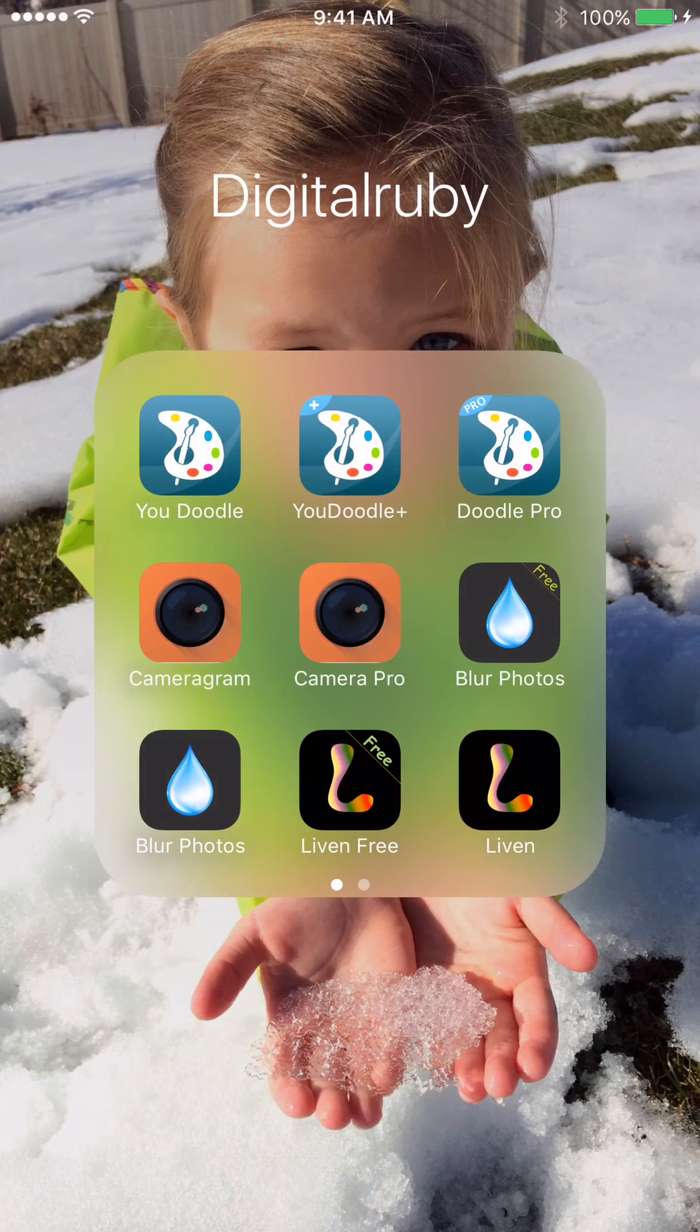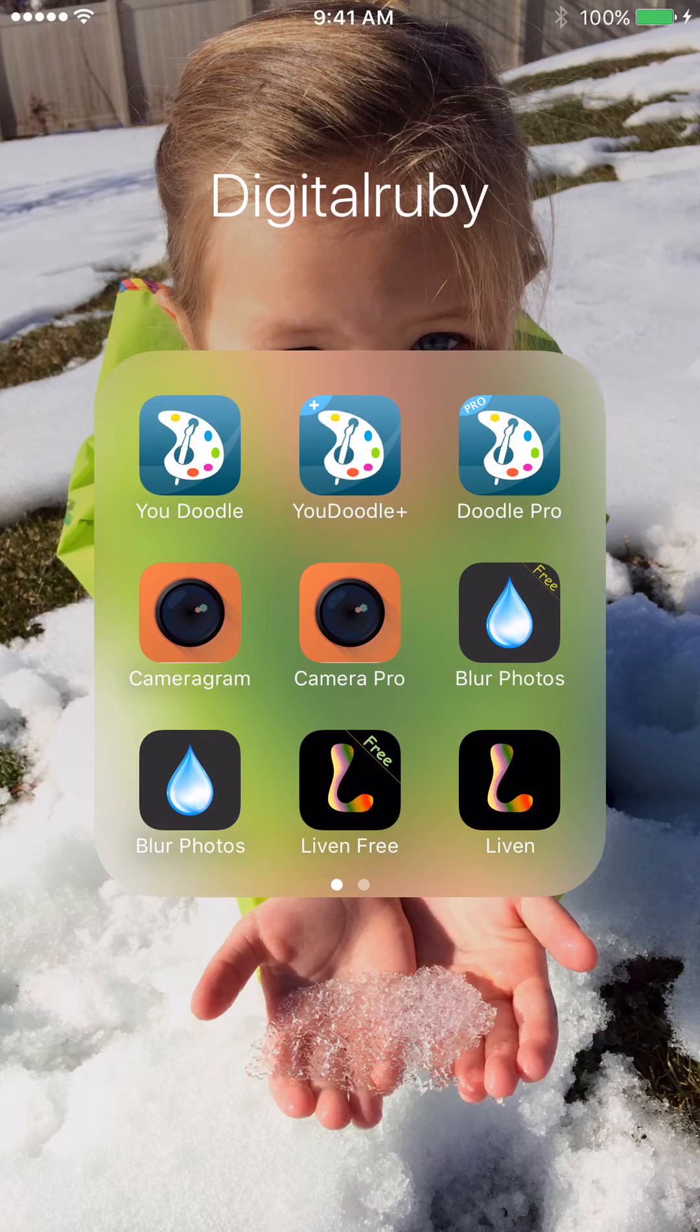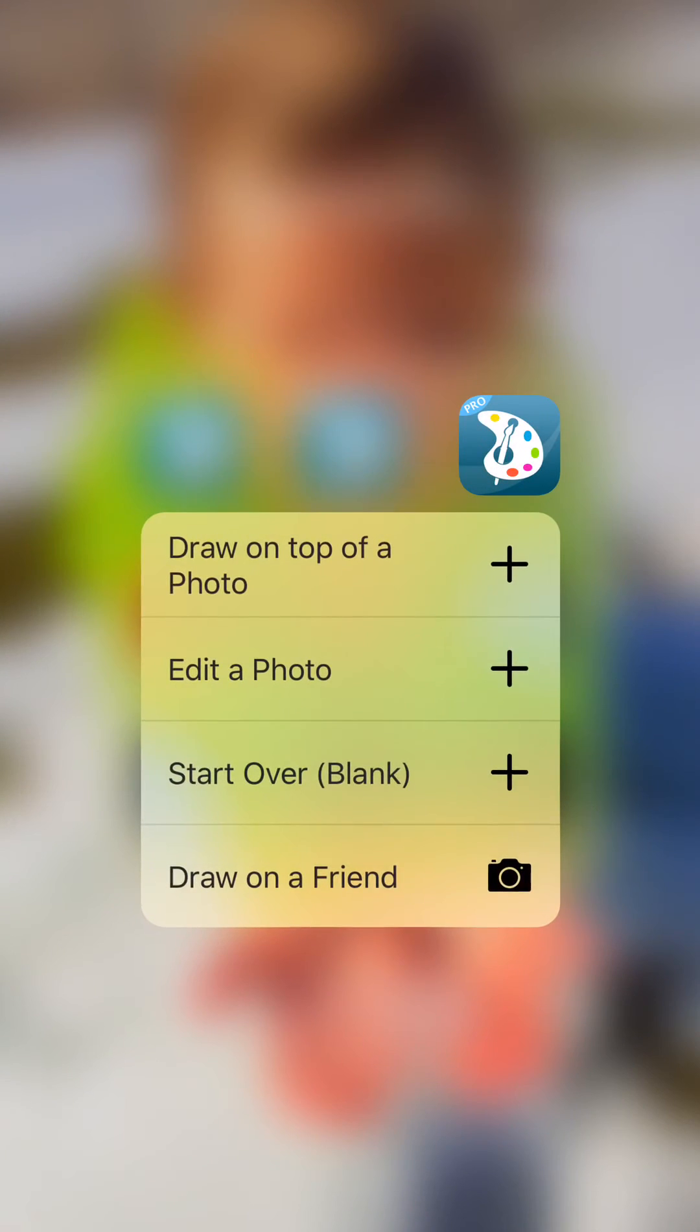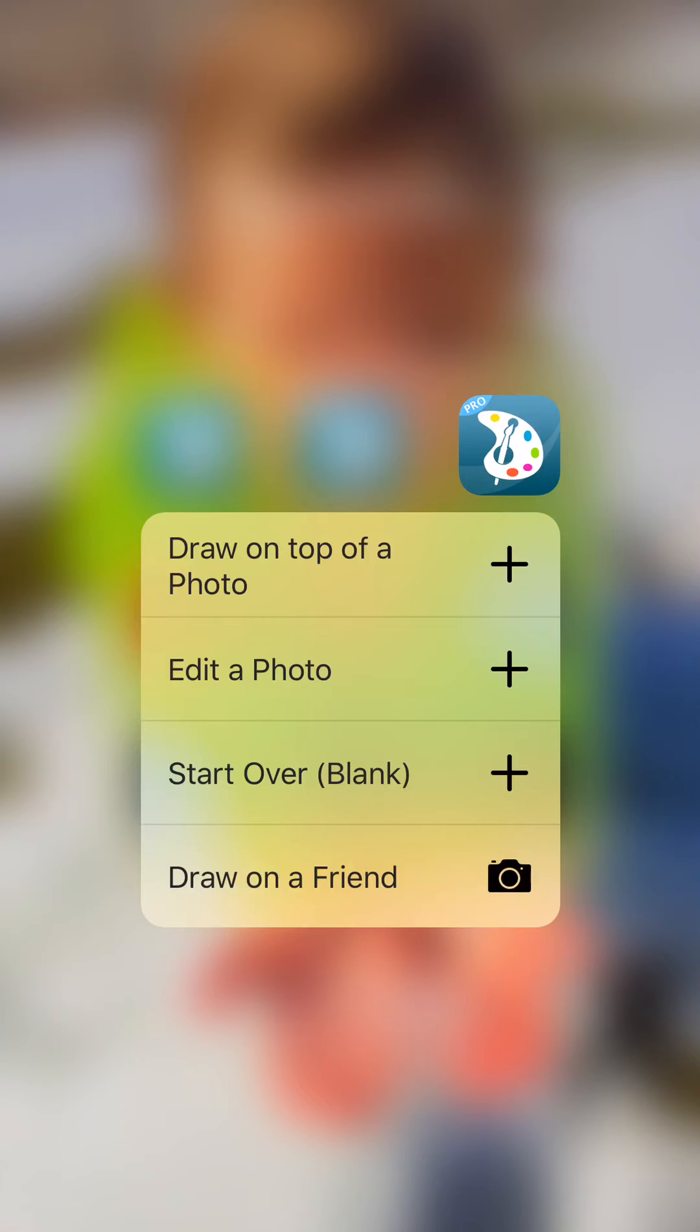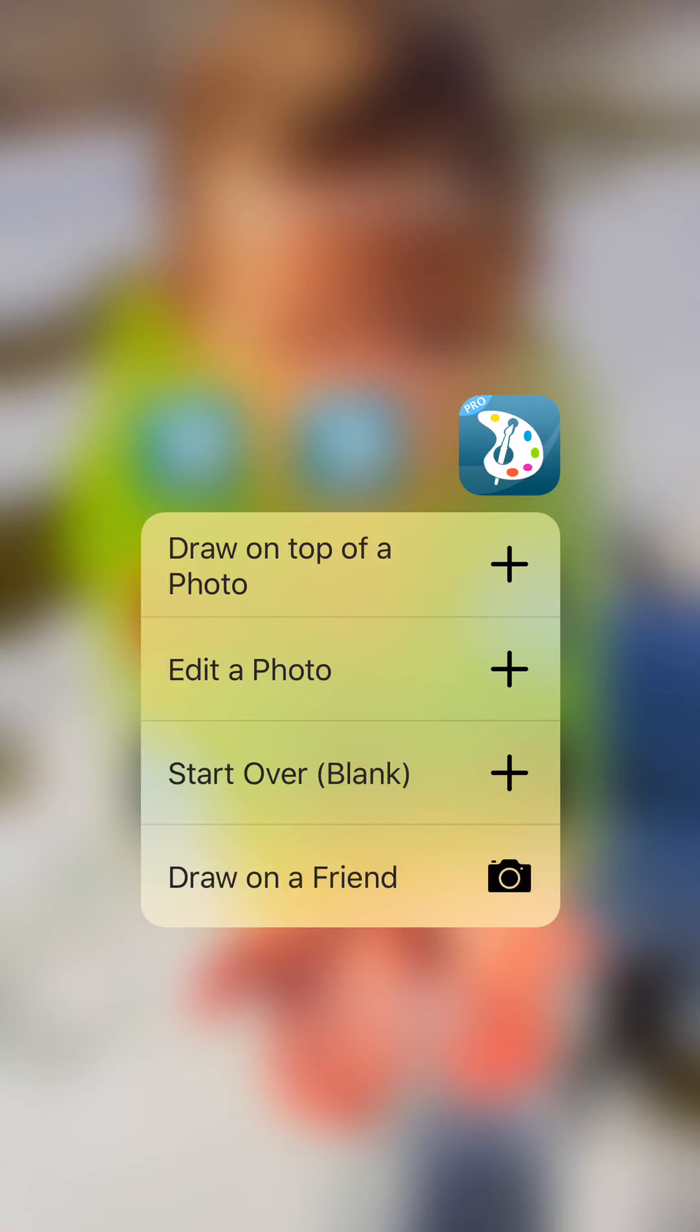Finally, there are some quick gestures that you can use with uDoodle from the home screen. If I tap my uDoodle Pro here, I get 4 options. These quickly get you into the app to edit a photo, draw on a photo, start with a blank canvas, or draw on one of your friends, which basically just says draw on a picture taken with the camera.